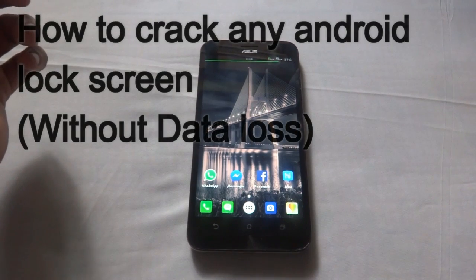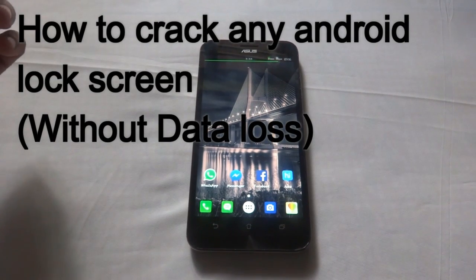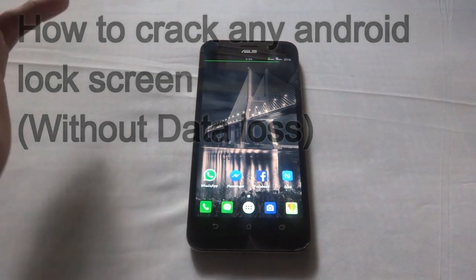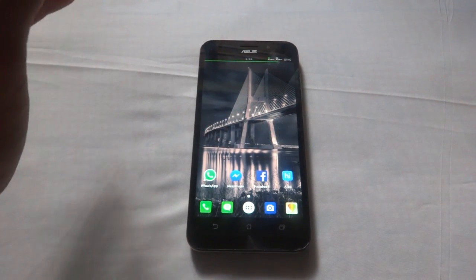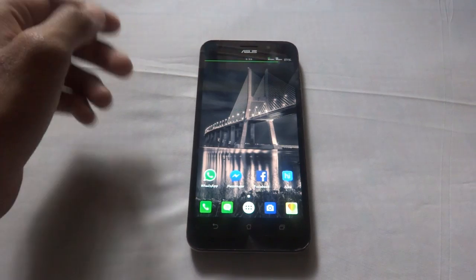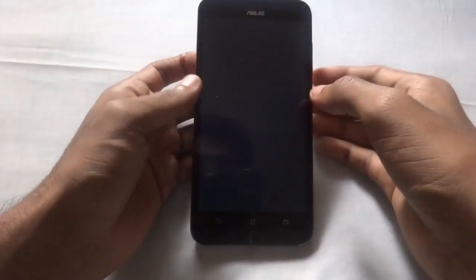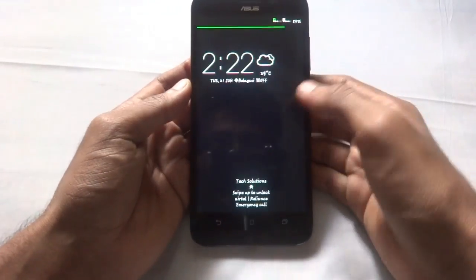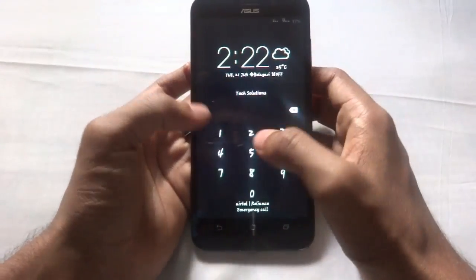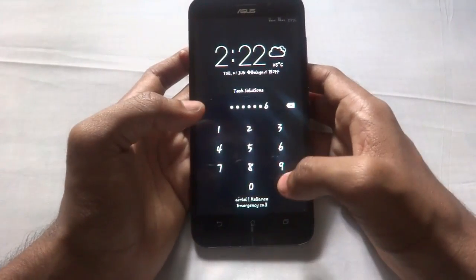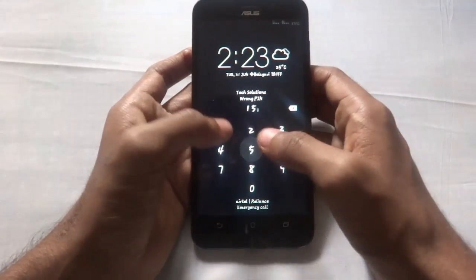Hey guys, welcome back to Tech Solutions. Today I'll be showing you how to crack any Android lock screen without any Google login. As you can see, I can't open any kind of this button lock.